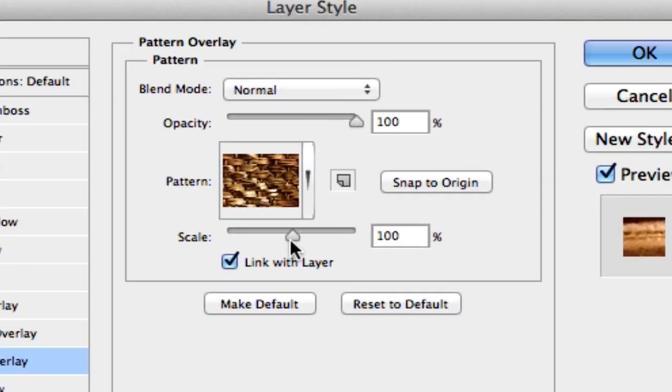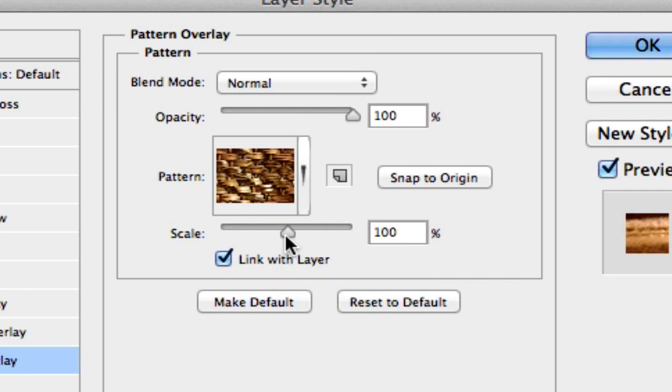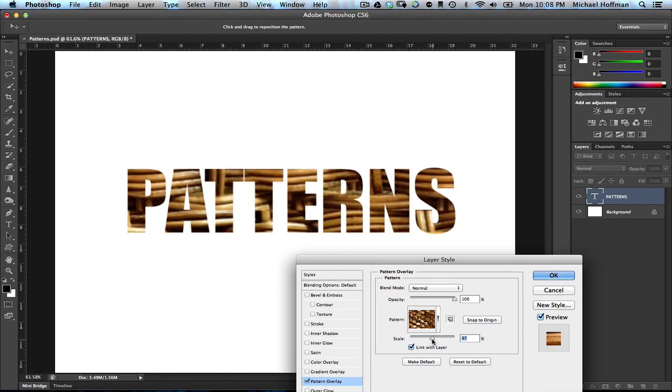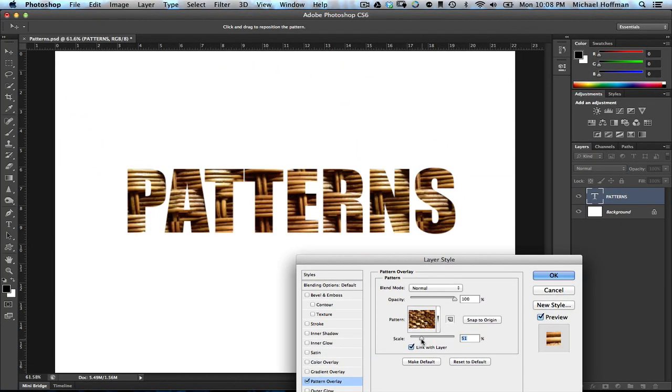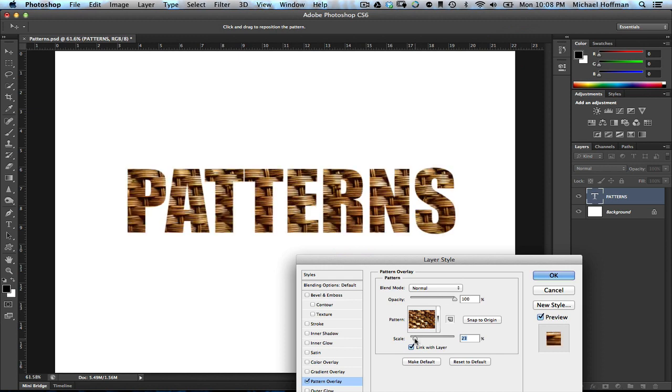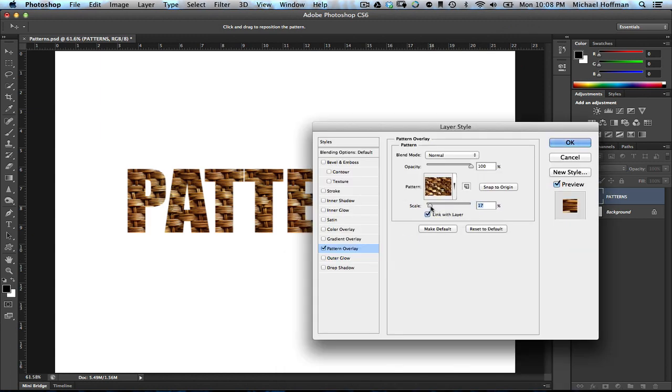However, within the layer styles is a scale slider, and this is what makes using Patterns as a layer style so much more effective. We can simply take this scale slider and go up or down, and we can make this pattern as large or small as we like to make it fit the needs that we have. So here we've got a much smaller scale. It looks a lot nicer within the bounds of the text, and I like that much better. And this is all made possible by the scale slider within the layer styles dialog box.